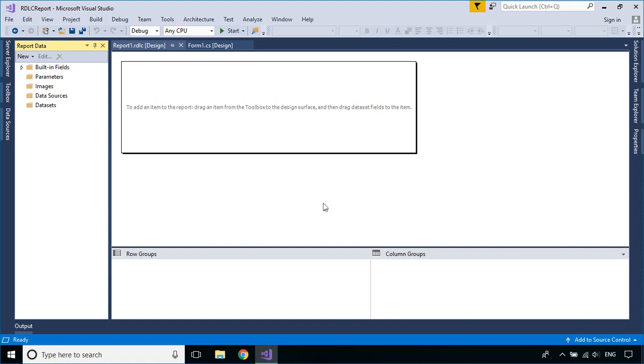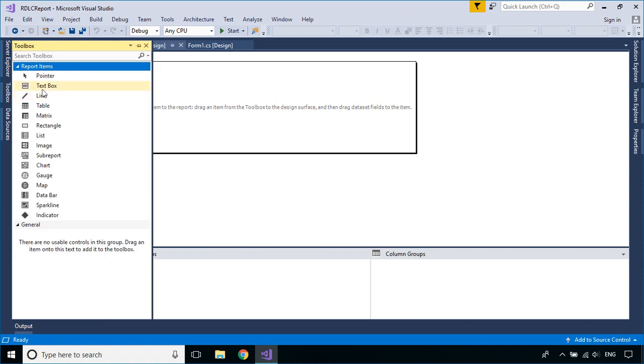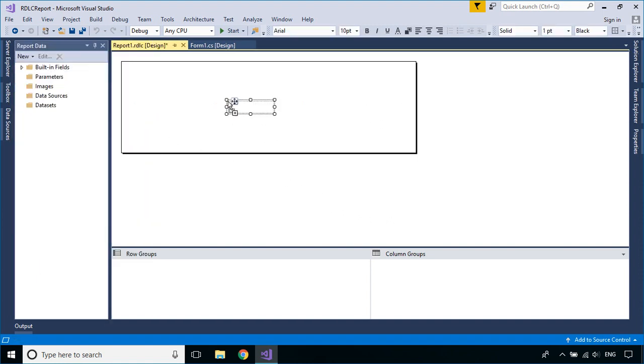From the Report Toolbox, drag a text box control to your report, then enter the text value that you want to display.